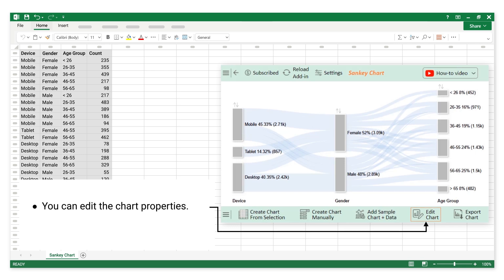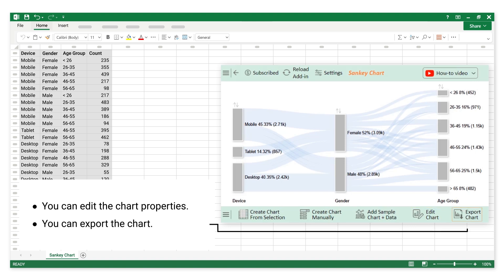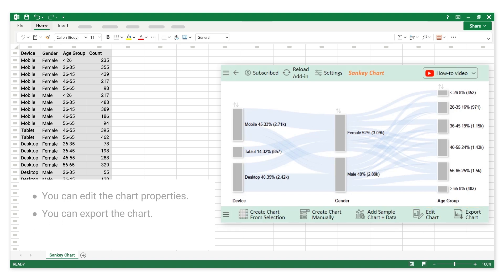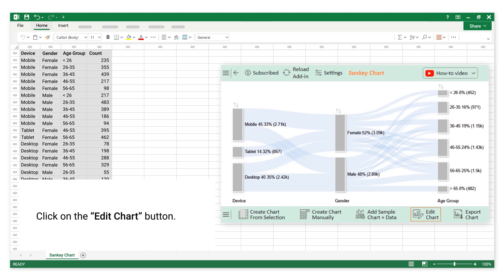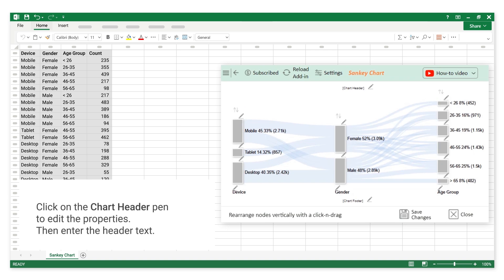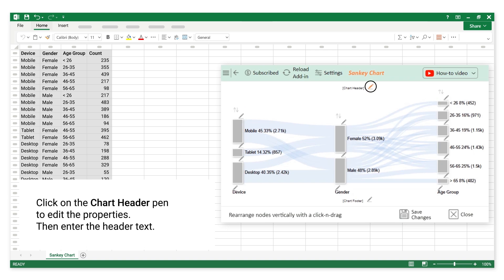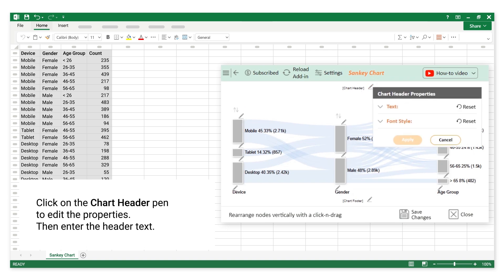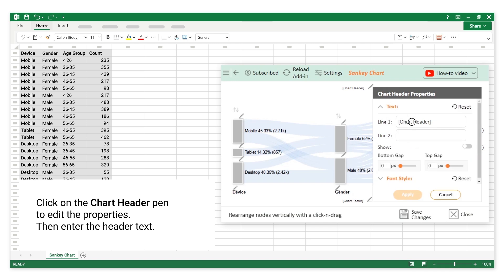You can edit the chart properties. You can export the chart. Click on the Edit Chart button. Click on the Chart Header Pen to edit the properties, then enter the header text.